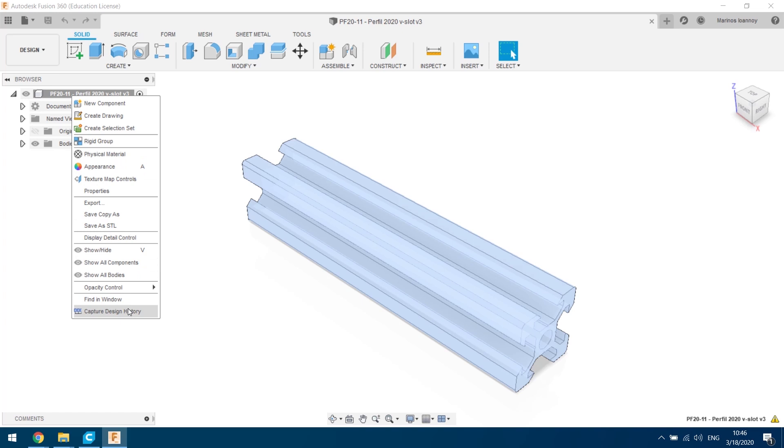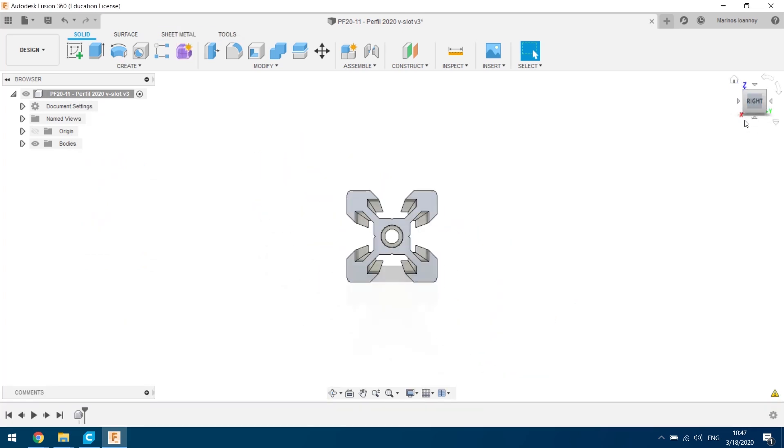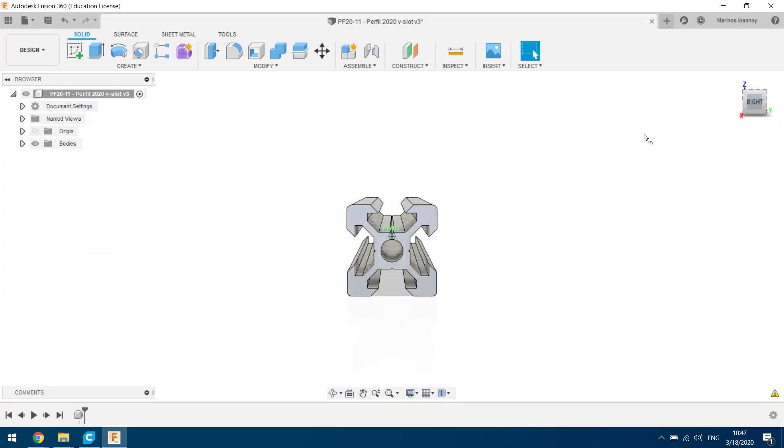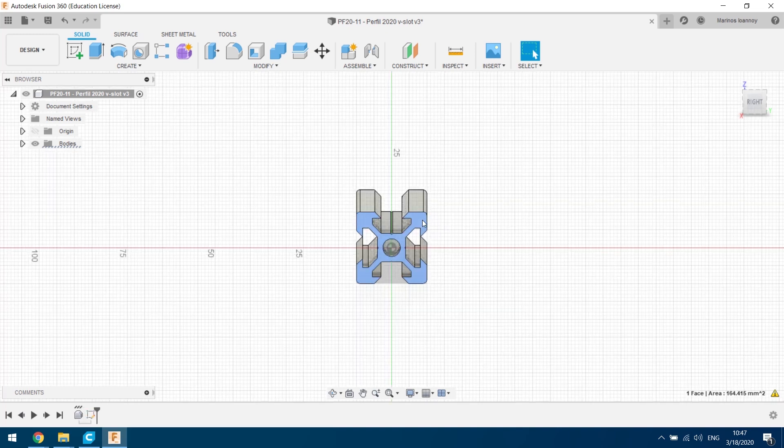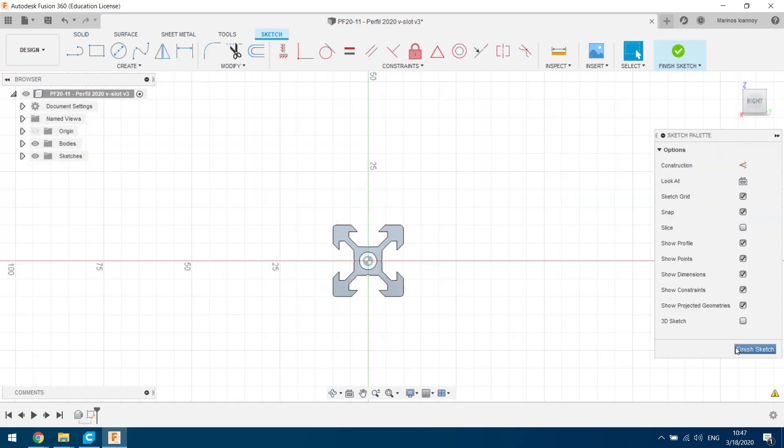Always remember to use the capture design history, because if you don't, all of your design process will not be captured.